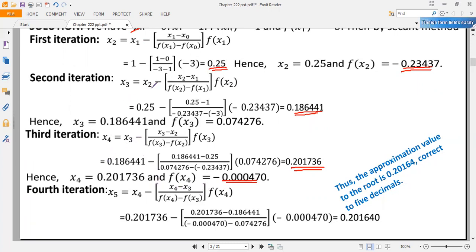Using x₃ and x₄ (lifting x₂), we obtain x₅ = x₄ − [(x₄ − x₃) / (f(x₄) − f(x₃))] × f(x₄) = 0.201640. We can see that x₄ = 0.201736 and x₅ = 0.201640, so the approximate root value is 0.2016 correct to five decimal places. The functional value f(x₄) also confirms we are approaching the approximate root of the nonlinear equation.